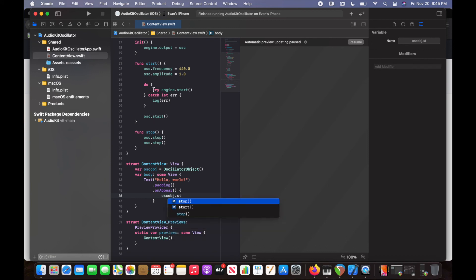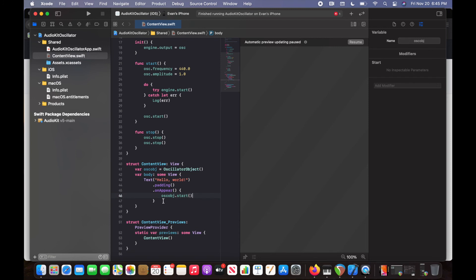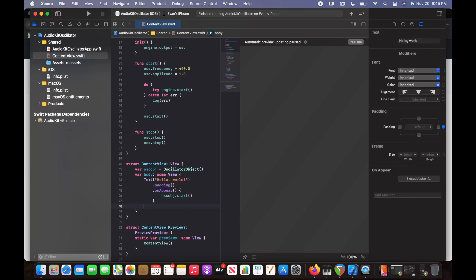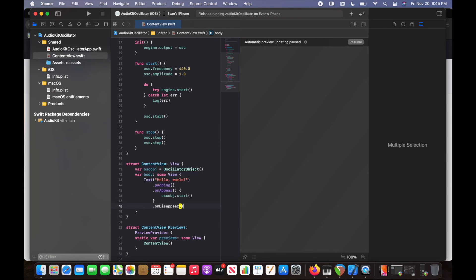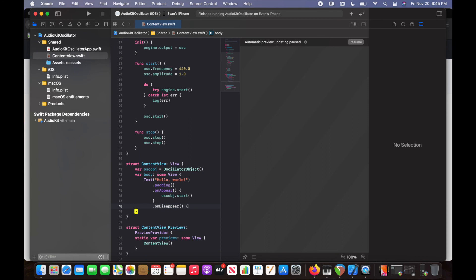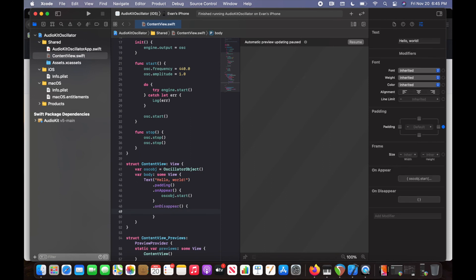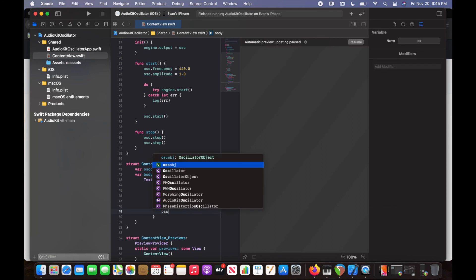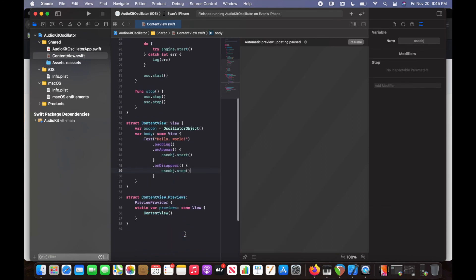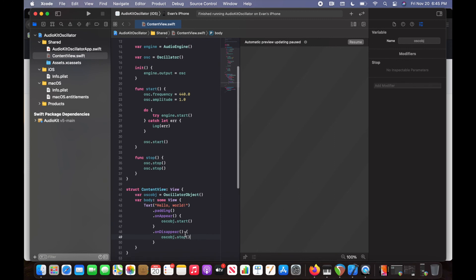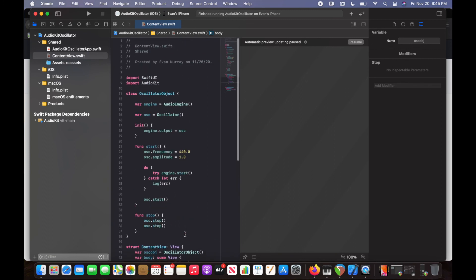And then on disappear, when our view disappears, we're going to stop that oscillator. There we go. It's as easy as that. Hope this really helped you guys.